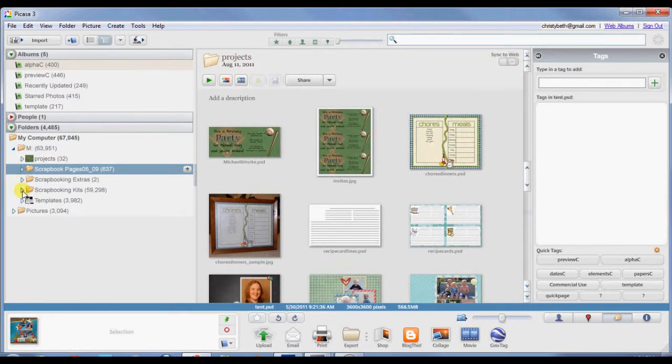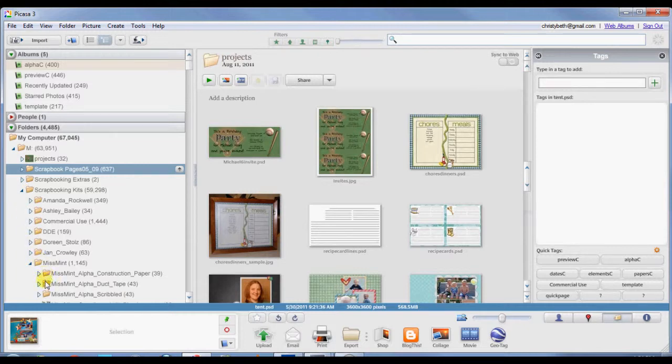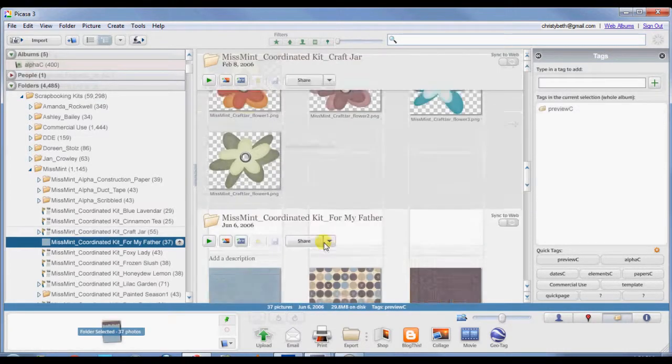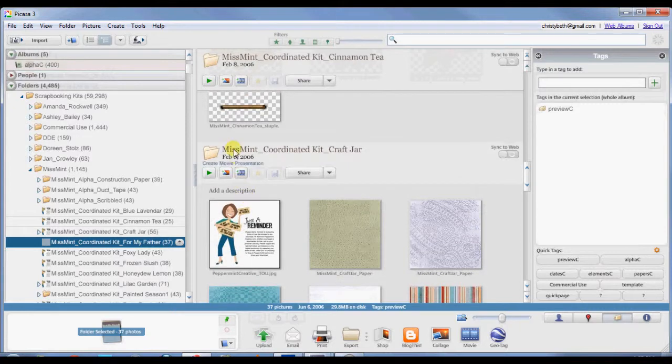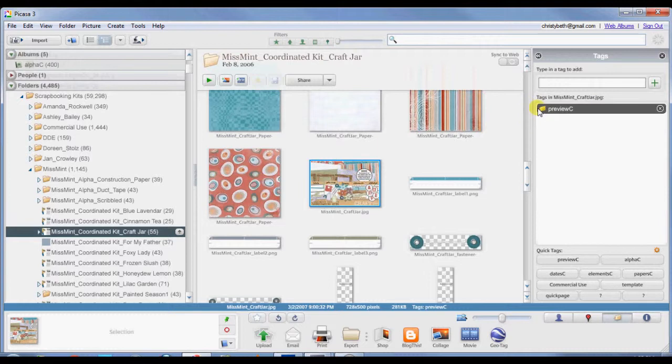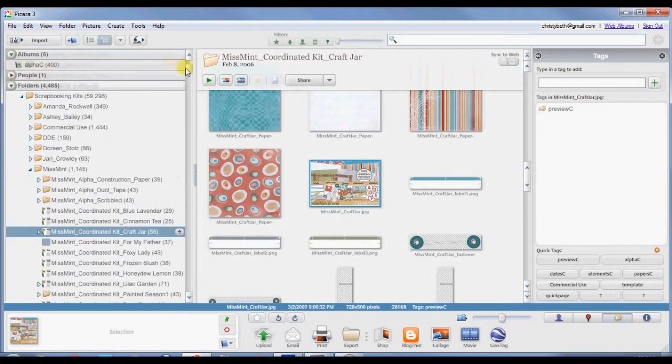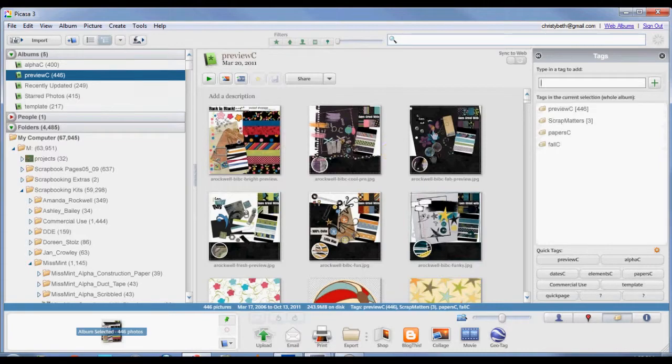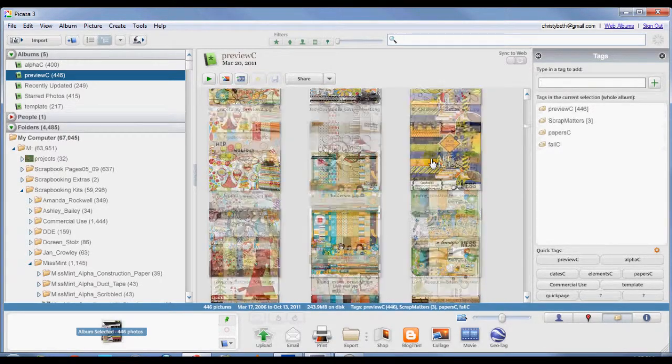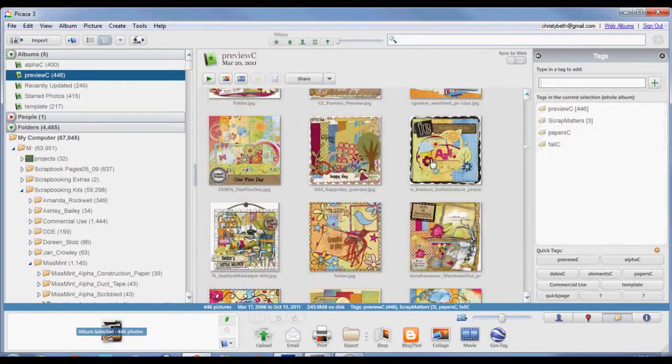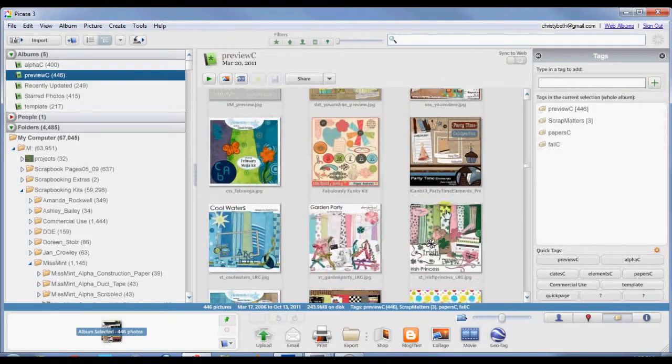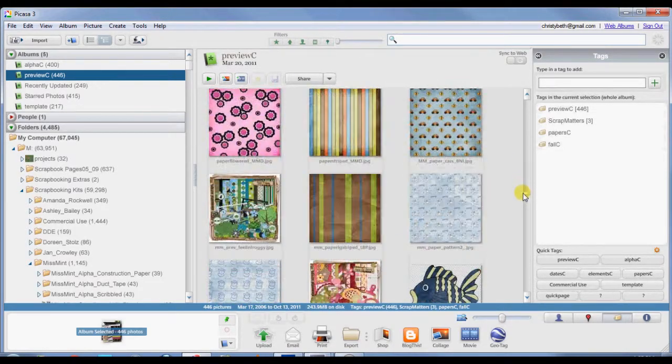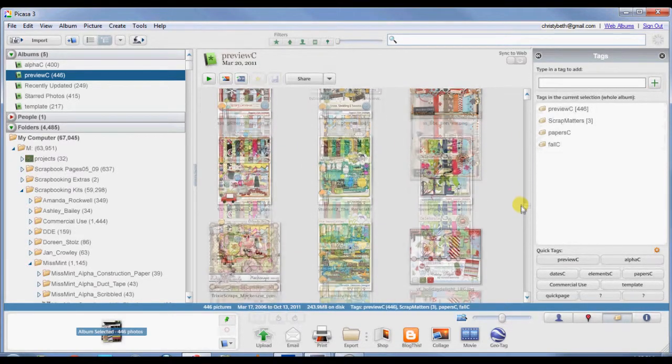I also use it to catalog all of my kits. Let's take a look at one of the folders. Here is a kit that I have by Ms. Mint and I have on her preview, I have tagged it. You can see it over here, I have tagged it preview. And then I have turned my previews into an album over here. And so when I click on preview, it opens up all of the graphics that I have tagged with preview. So these are all of the kit previews. So if I'm looking to scrapbook something, I can sit here and scroll down through this and find whatever kit I want to use to scrapbook the page.